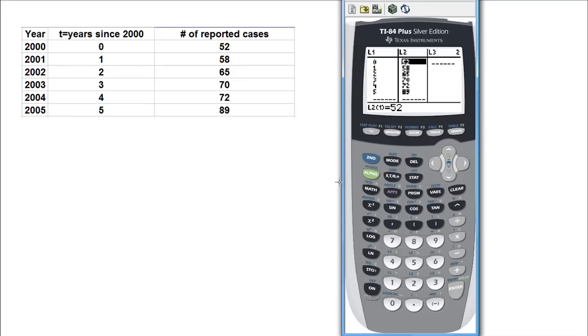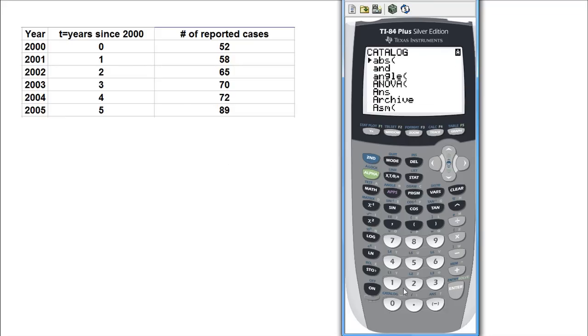Now, since you want the correlation coefficients or the coefficient of determination, you will have to turn the diagnostics on. Go to CATALOG, and we want to go to D as in diagnostics.